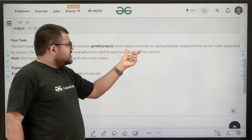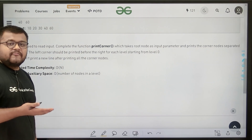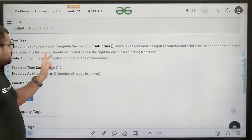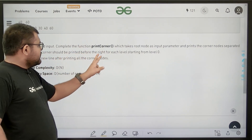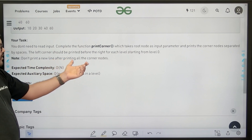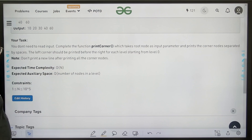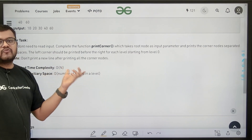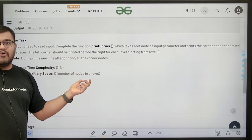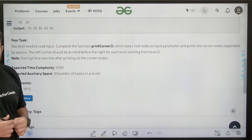Complete the function print corner, which takes the root node as input parameter and prints the corner nodes separated by spaces. We are given the pointer to the root node of the binary tree. The left corner should be printed before the right corner for each level starting from level zero. Don't print a new line after printing all the corner nodes. Expected time complexity is O(N), that is the total number of nodes, and expected auxiliary space is O(number of nodes in a level). The total number of nodes can go up to 10 to the power of 5.